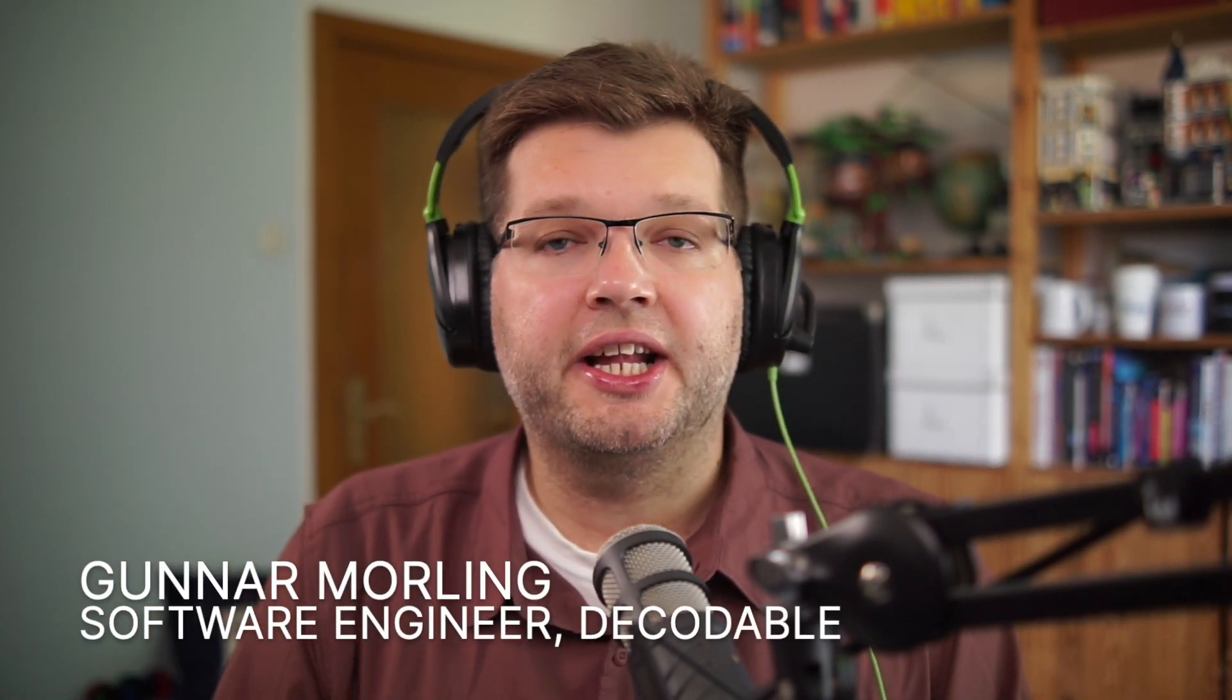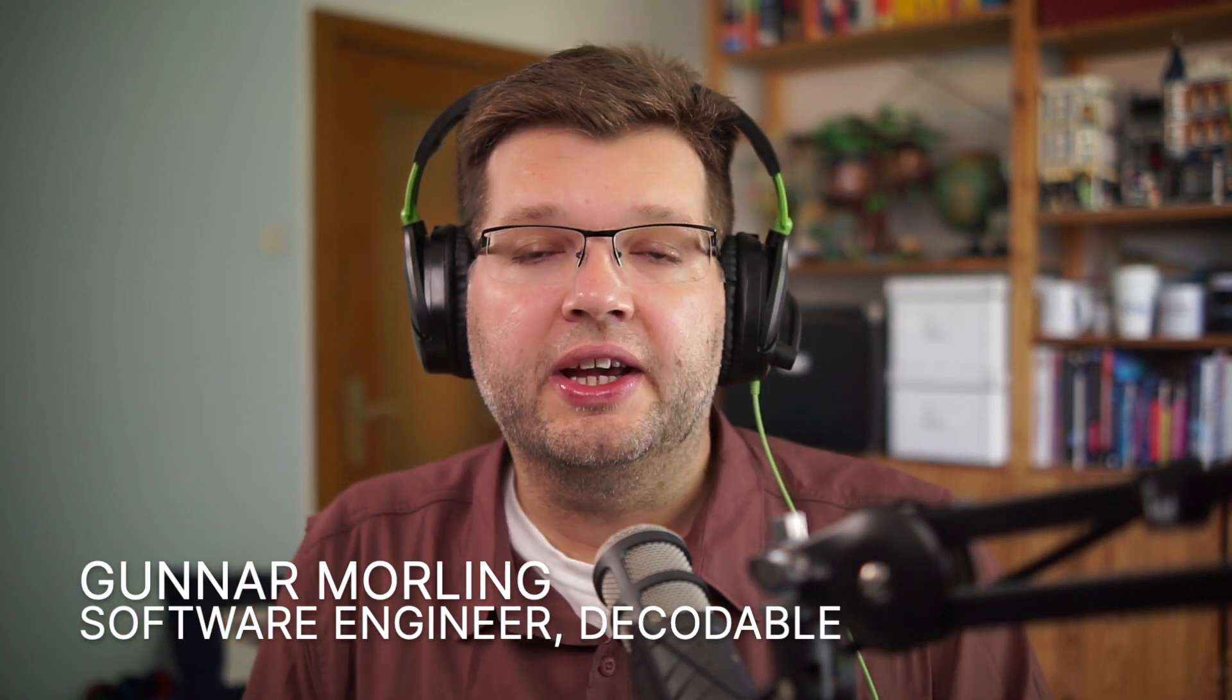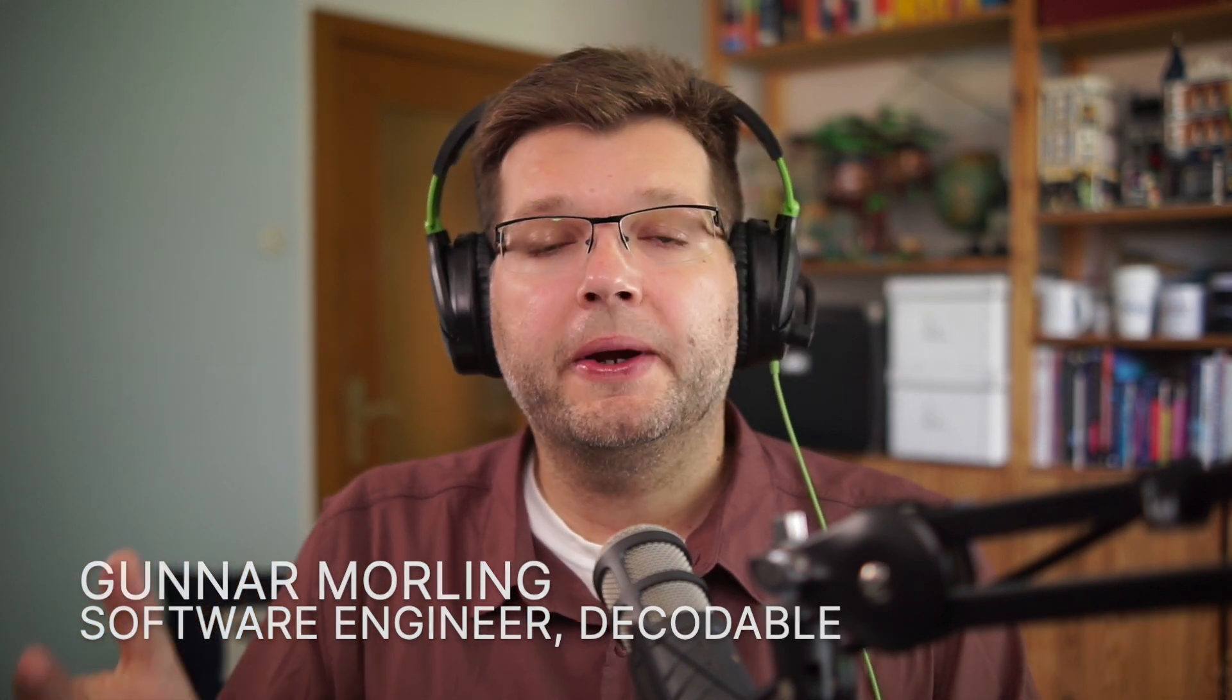Hello, friends of data streaming and stream processing. Welcome back to the channel. I'm Gunnar. And in today's data streaming quick tip, I would like to answer a question which I've been asked a lot in the past. And this is how can we enable change data capture when running Postgres on Amazon RDS.